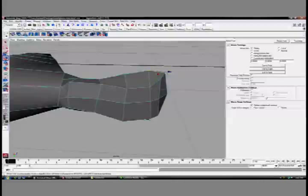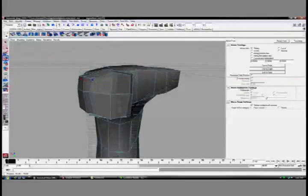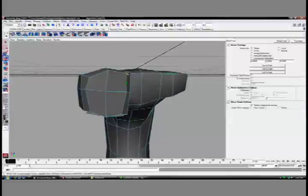Again, this would be another place where the Sculpt Geometry Tool would probably really come in handy. But thank you, Maya 2008, for your wonderful bug.